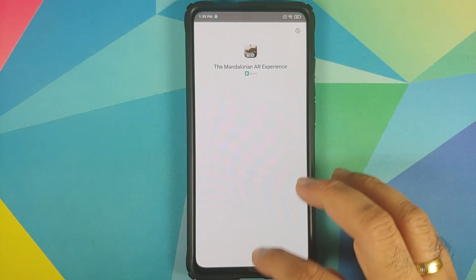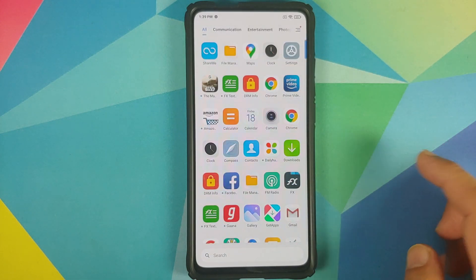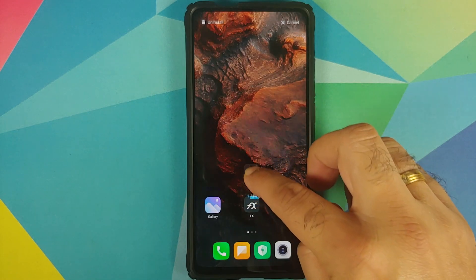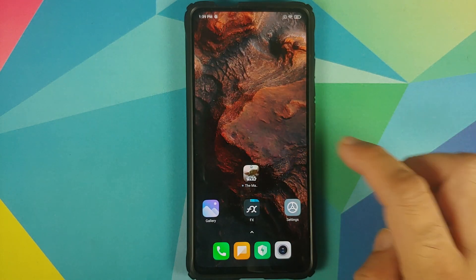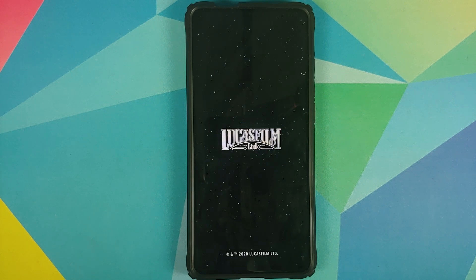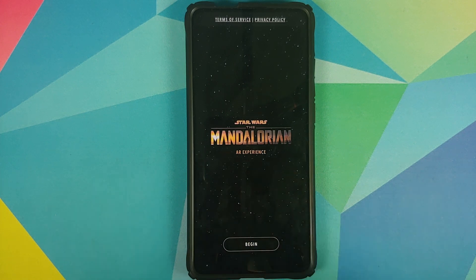Once both applications have installed successfully, go to the home screen, open the application drawer, and here it is — Star Wars: The Mandalorian Baby Yoda. Open the application and there it is: the Google logo with the Star Wars galaxy and Lucasfilm, and of course you will get a pretty great AR experience.